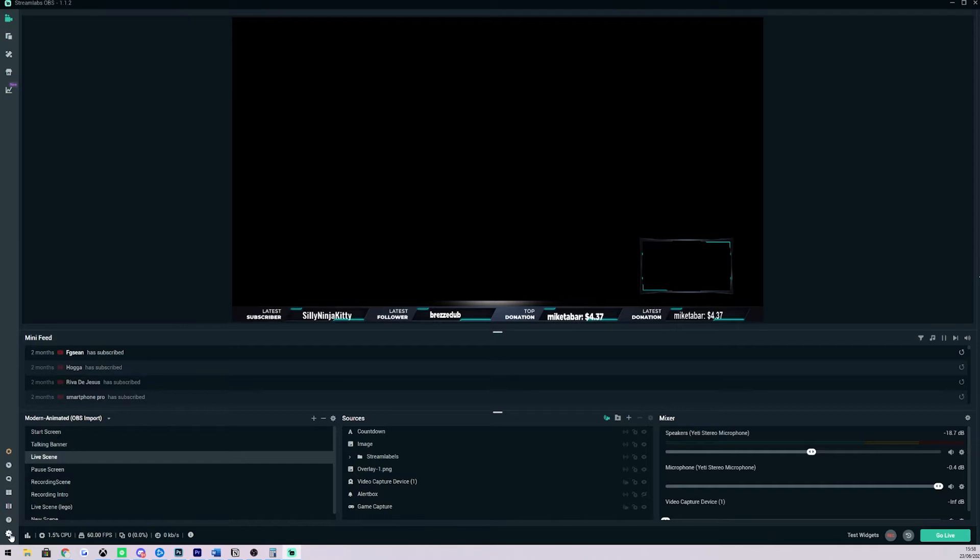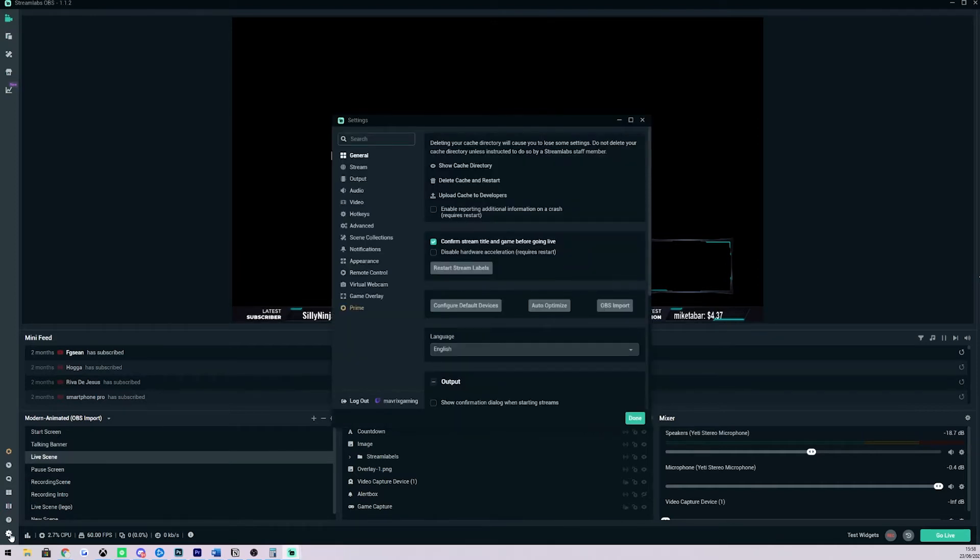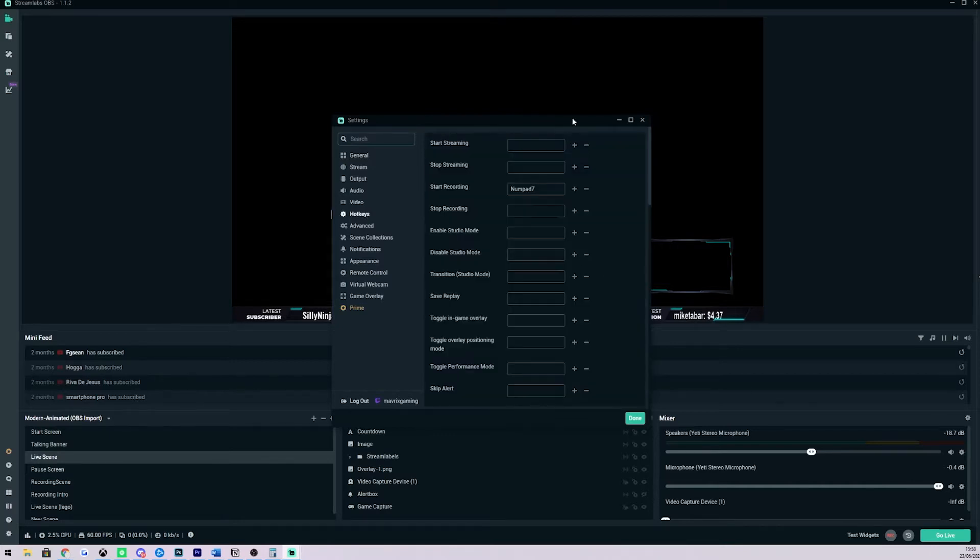What you want to do is come down to your settings in the bottom left hand corner of Streamlabs OBS. We then want to go to the hotkeys tab and in here you're going to see a lot of default commands that you can program to different keys on your keyboard.